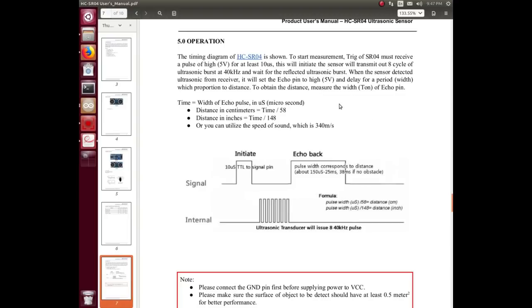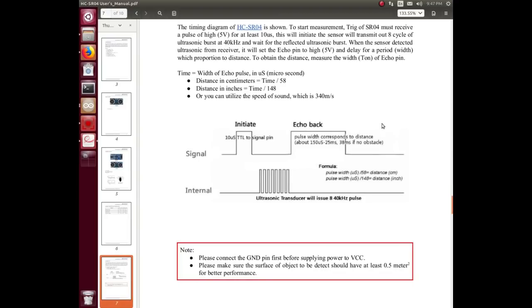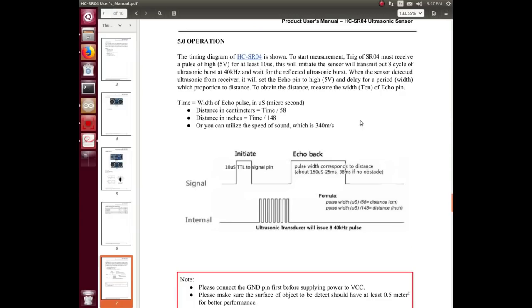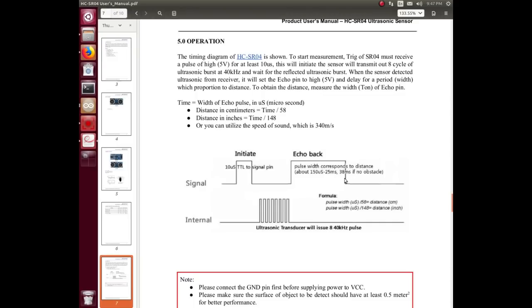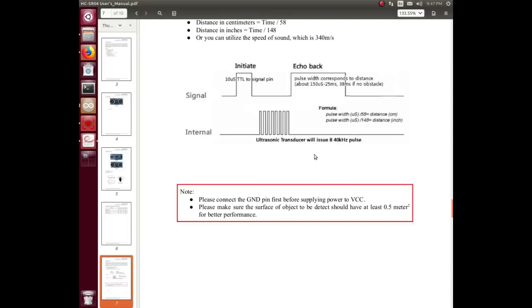It looks like there's some special signaling and timing you have to do. On the signal pin you have to give it a quick wake-up pulse of 10 microseconds, and then the ultrasonic transducer will send out eight 40 kilohertz pulses, and there's an echo that comes back to you. The pulse width corresponds to distance.